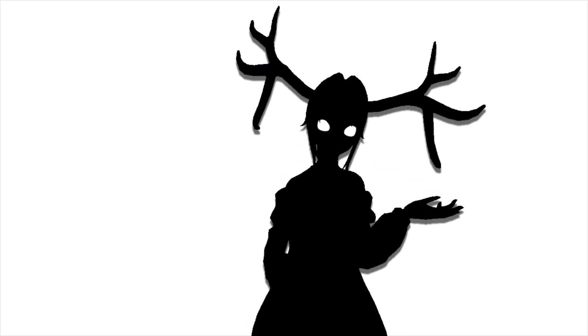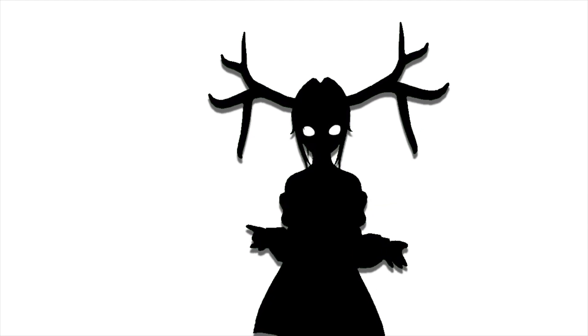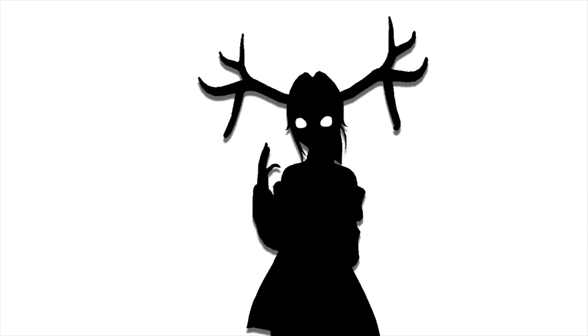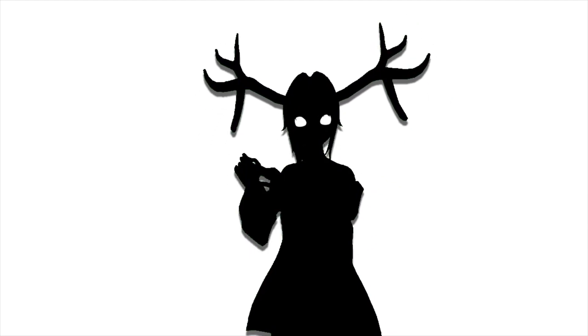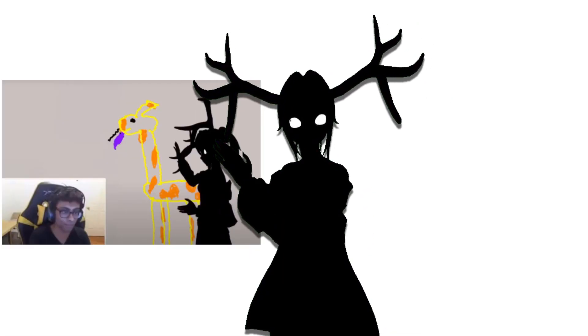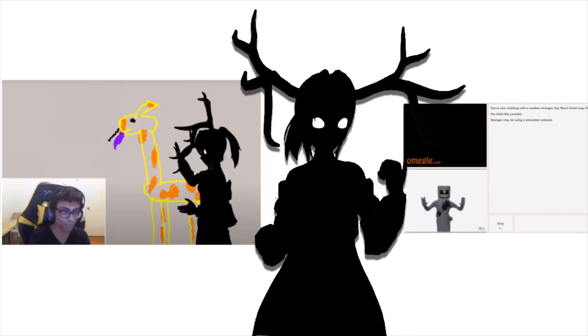A lot of you were having trouble with the last how-to video for VRChat on Omegle, so we're going to do it again. But this time I'm going to show you how to do it like this instead of like this.